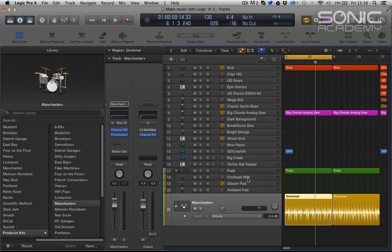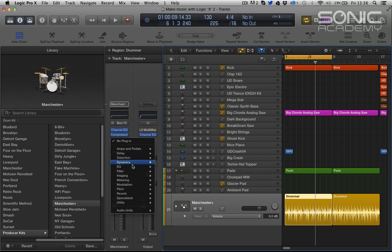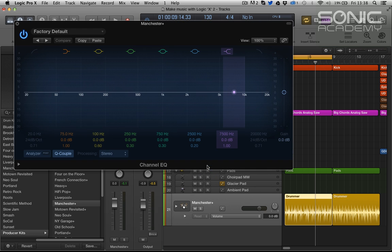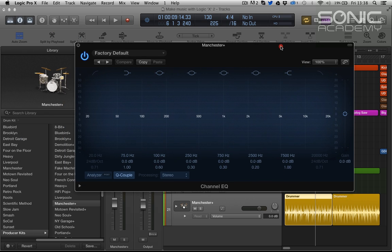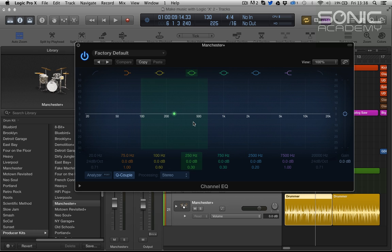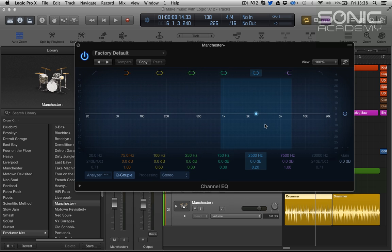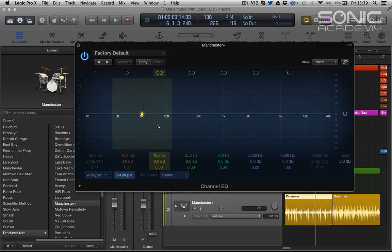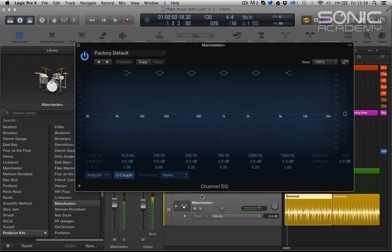I think the next thing we're going to take a look at which is exciting is channel EQ. And this is our new EQ. Should sound pretty much like the old one. If you load up old songs settings should all sound the same but there's been some significant enhancements. It's completely redesigned. It reminds me a lot of FabFilter. It's really nice to look at.